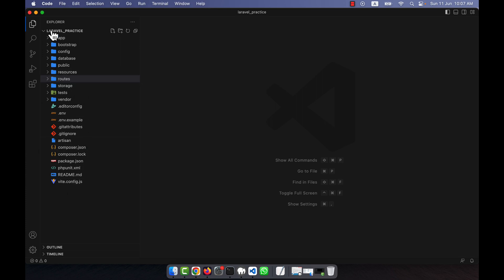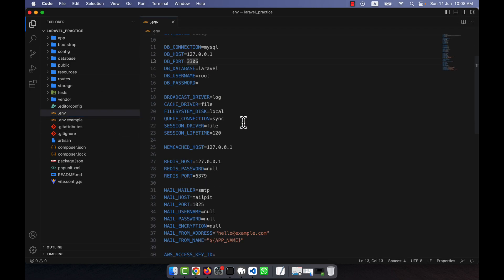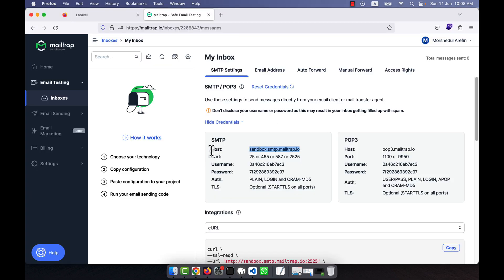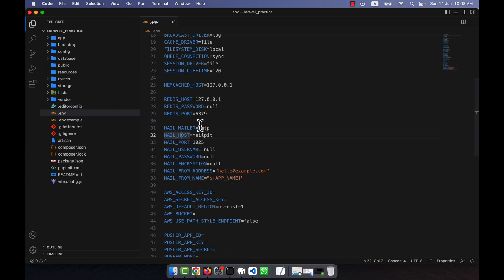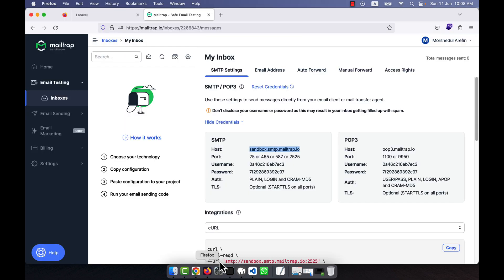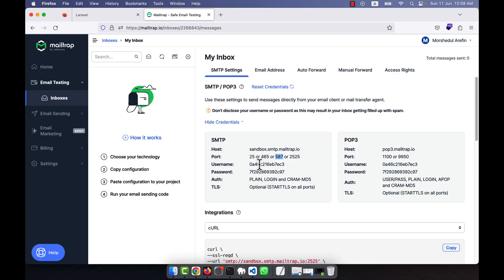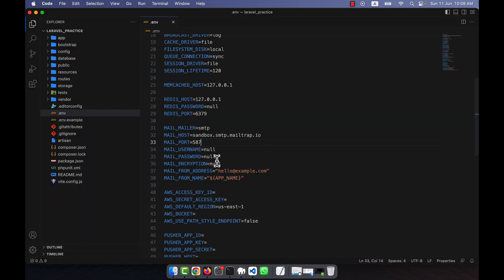I have a freshly installed Laravel version in my folder called 'laravel-practice'. I will now open the .env file. Inside the .env file you will see some mail attributes: MAIL_MAILER, MAIL_HOST, MAIL_PORT, etc. I will use the Mailtrap credentials here. For example, I'll copy the host value and paste it into the MAIL_HOST field. For MAIL_PORT, there are some ports I can use — I can use any port I want.